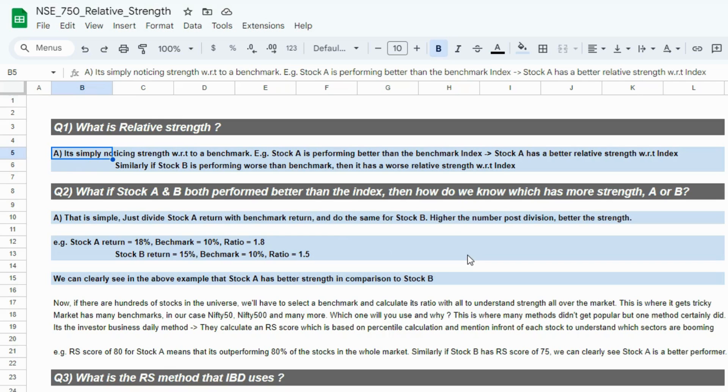If we have a stock B in the mix as well, and stock B is performing worse than the index, for example, Nifty 50 gave a return of 8% in the last one year, stock B gave a return of 4% in the last one year, and stock A gave a 12% return.